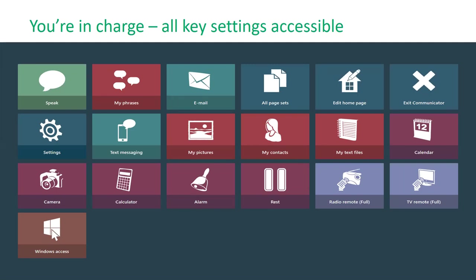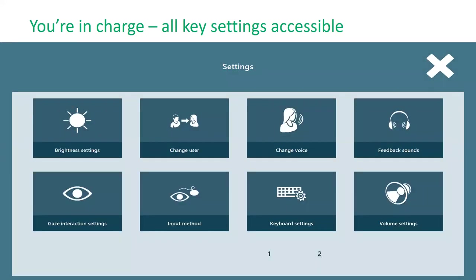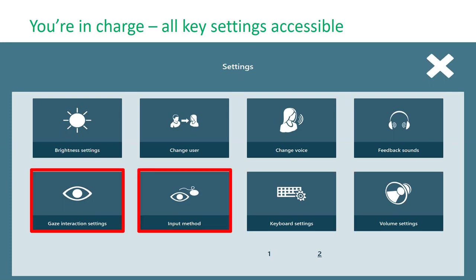This is what the Communicator 5 home page looks like — different tools and page sets the user can choose from, including a settings option. Going to settings brings up an accessible page where you can change eye gaze settings, check position, recalibrate, change dwell times, switch input method — for example if you've gotten tired and need to switch to using a switch — and access keyboard settings to change layouts, button size, and dictation.